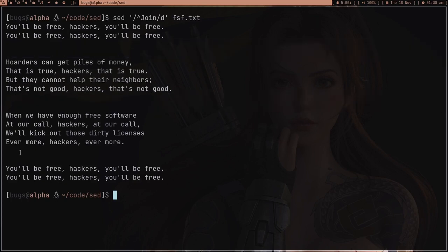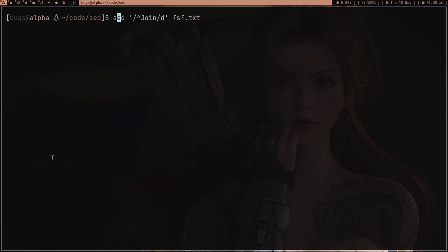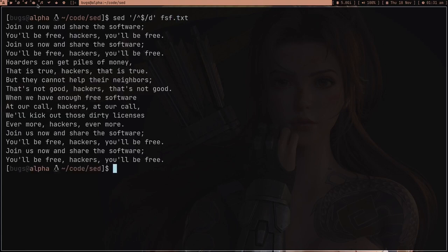And suppose you just want to delete empty lines — you can again use the power of regular expressions. Instead of 'join', type the caret followed by the dollar symbol, which means lines that start and end with nothing in the middle. Press enter and you can see we got rid of all the empty lines.